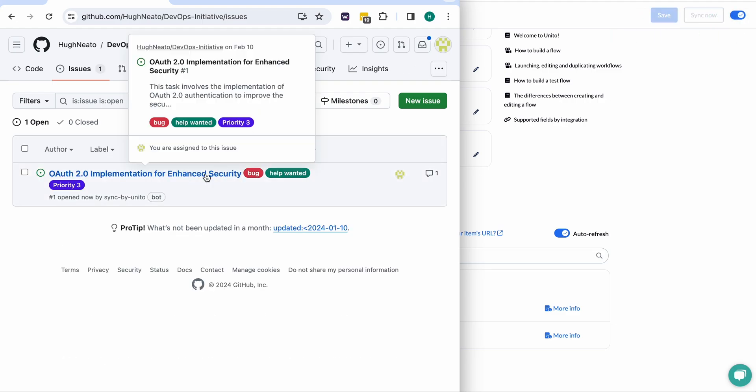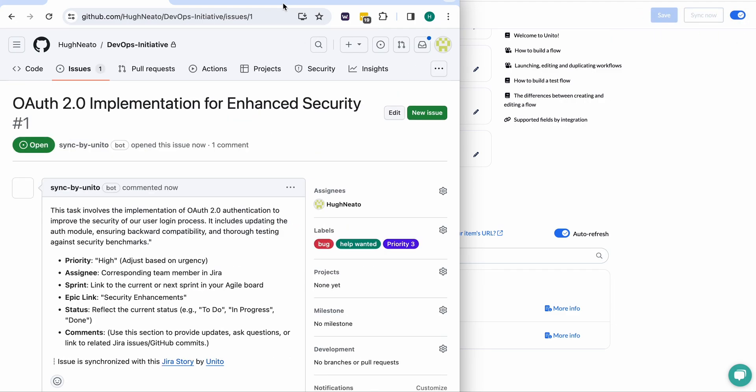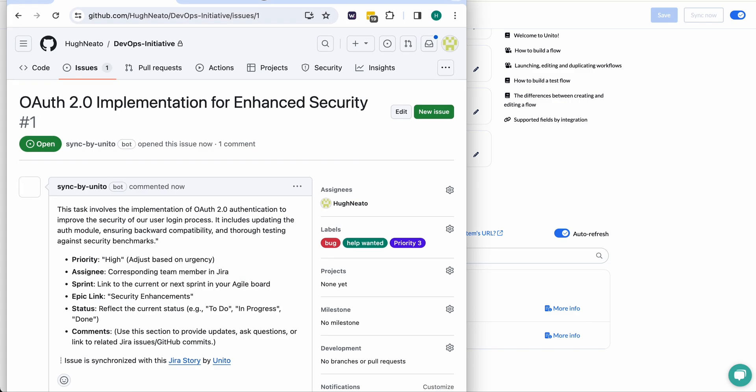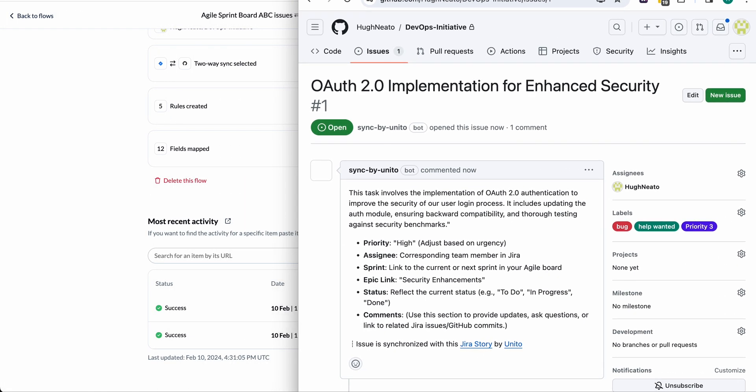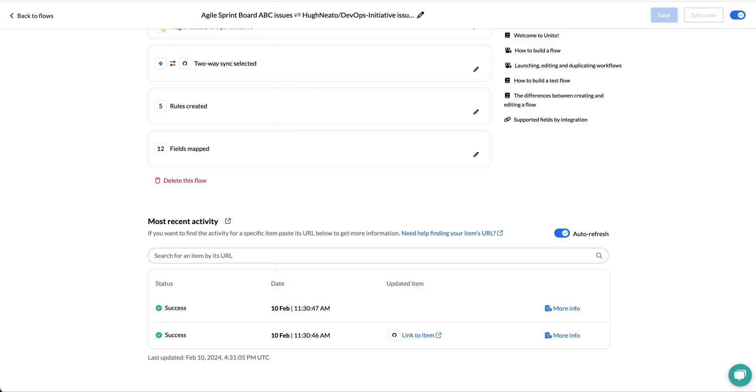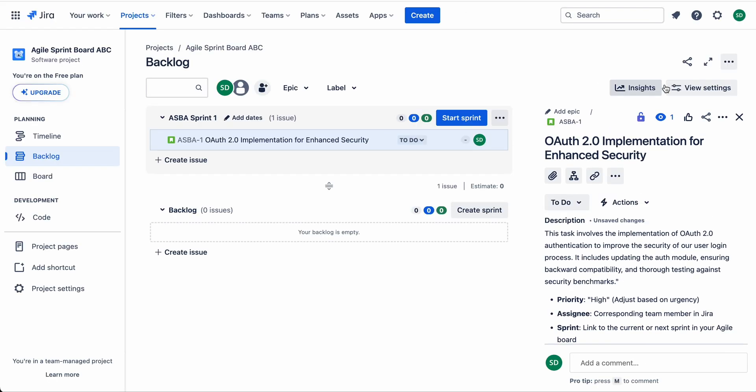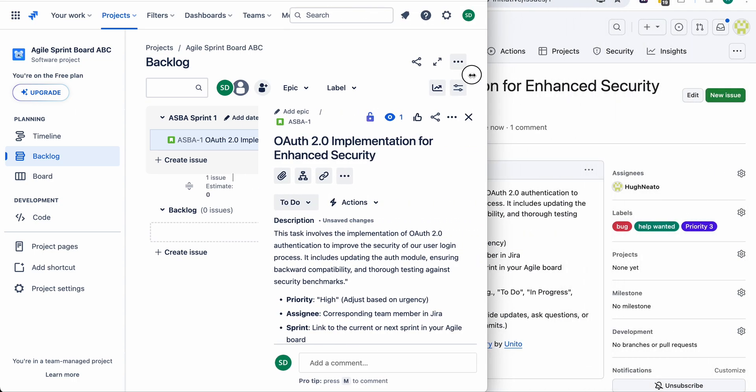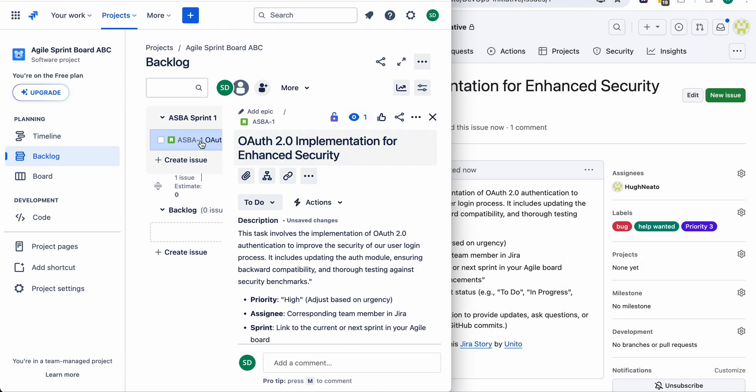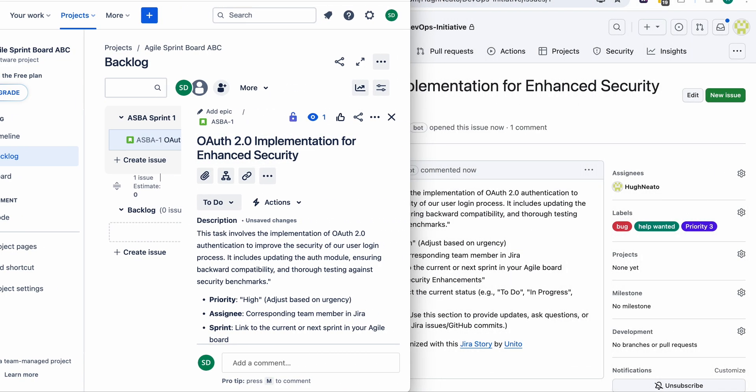So I refresh my screen and now we can see these are details synced over from Jira to GitHub. I'll show you the matching story in Jira. So all of the fields have synced.